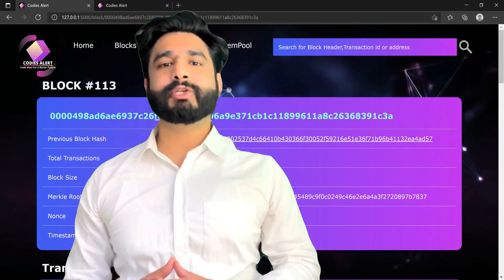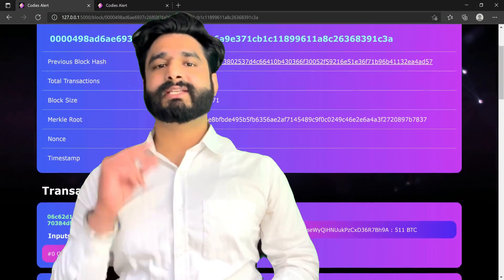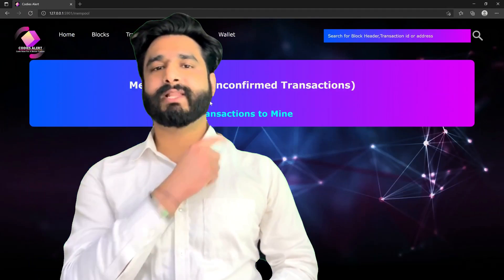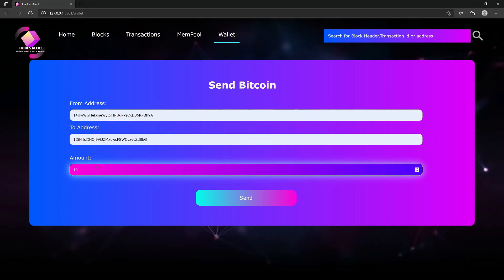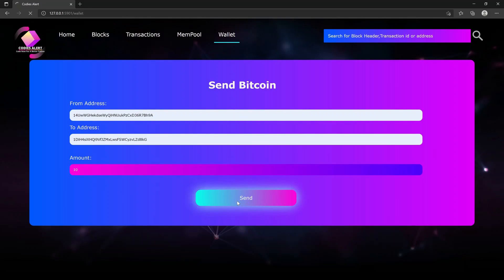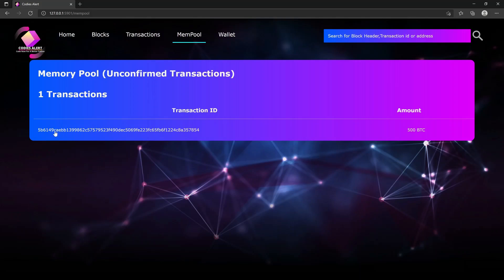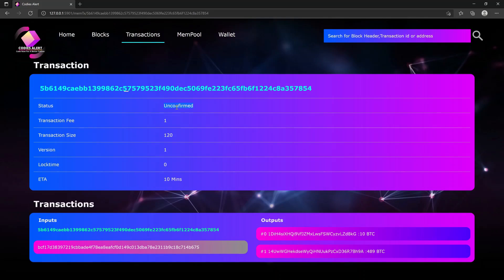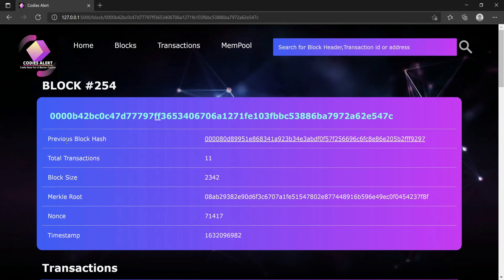In this course, you are going to learn how to build your very own blockchain from scratch just like this one. Not only that, we will also build the frontend to interact with our blockchain to view the blocks, transactions, and even to broadcast the transactions from the frontend. We will use Python to develop this blockchain and the Flask framework to develop our frontend.